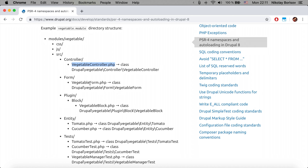It is the same with forms. We have a VegetableForm.php file that contains a VegetableForm class, located in the src/Form folder. The namespace is again Drupal slash module name, then 'Form', and then the name of the class and file.